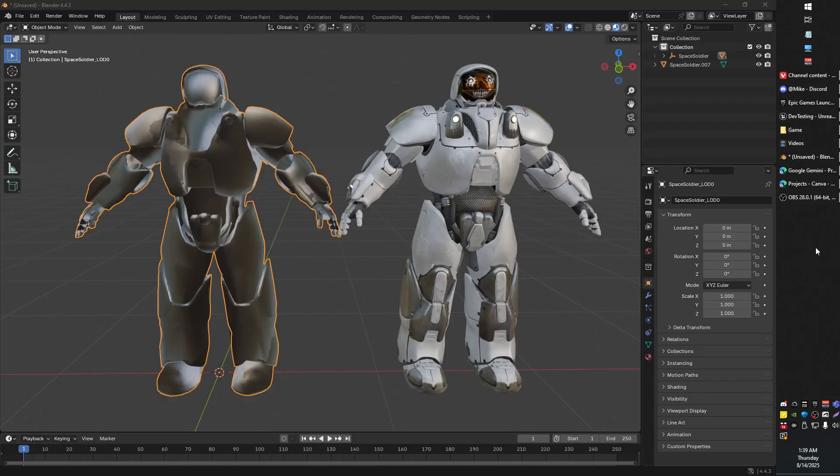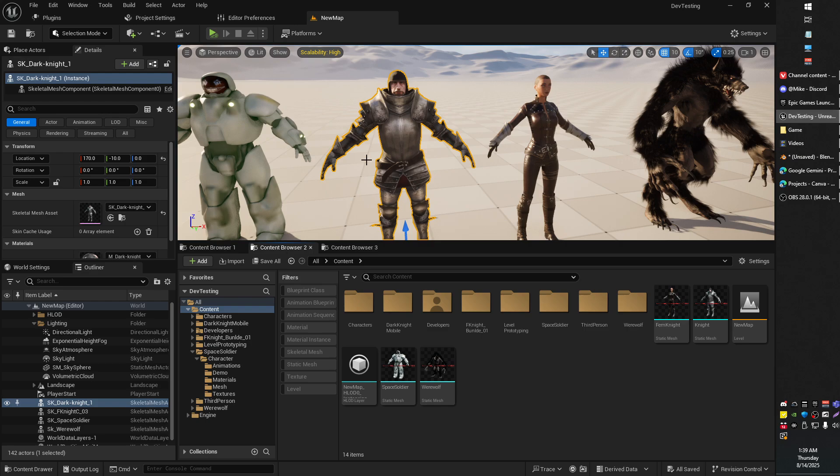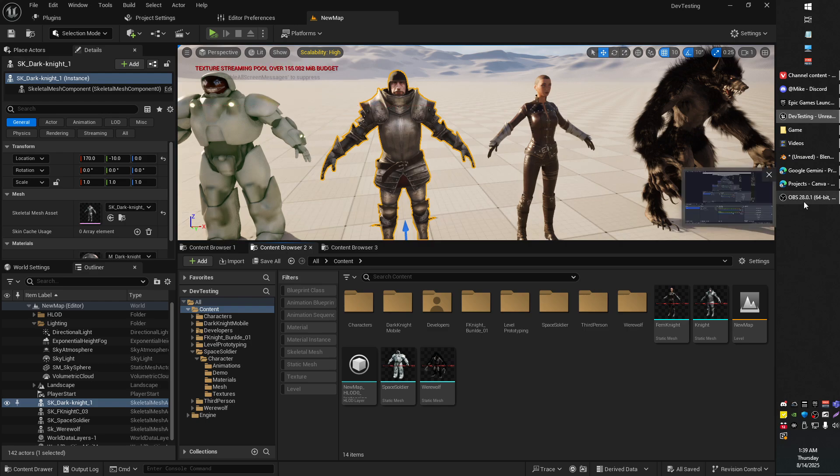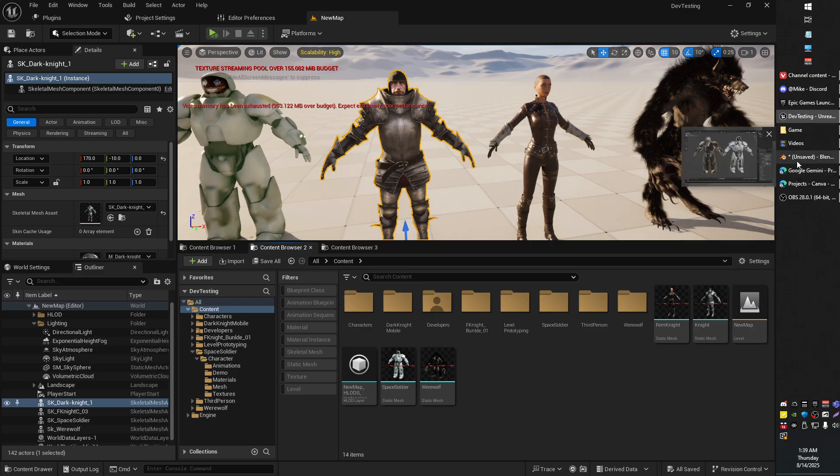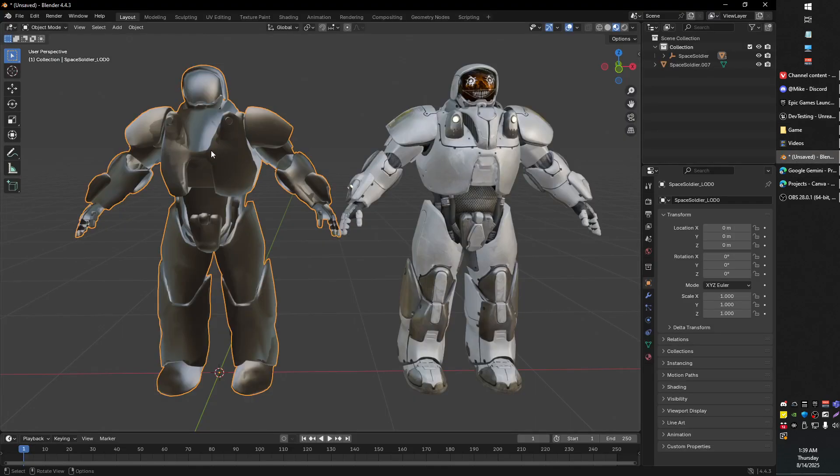Greetings gentlemen and ladies. In today's video I'm going to show you how to export models from your Unreal Engine Static Mesh into Blender and preserve the texture.